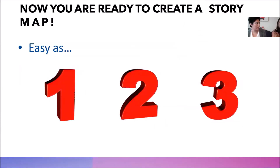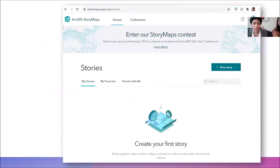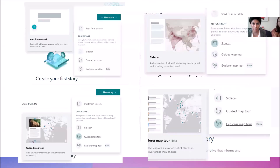Now that you know the basics, creating a story map is as simple as one, two, three. For those with an online Esri account, first log into your account. Then create a new story map by clicking 'New Story Map' — this is where you choose your user experience. The one we'll be using today is the sidecar.